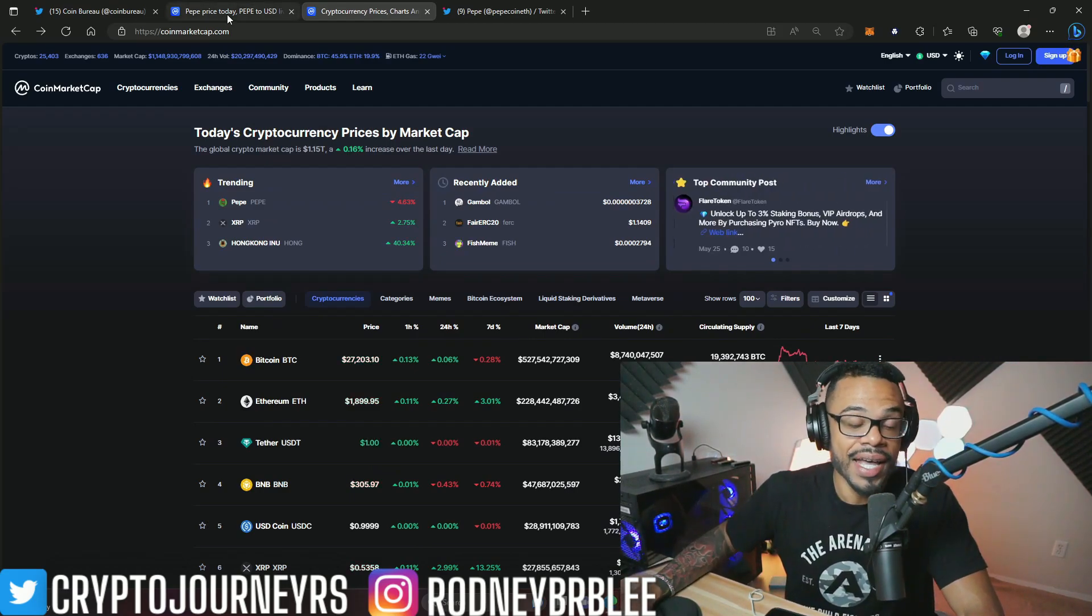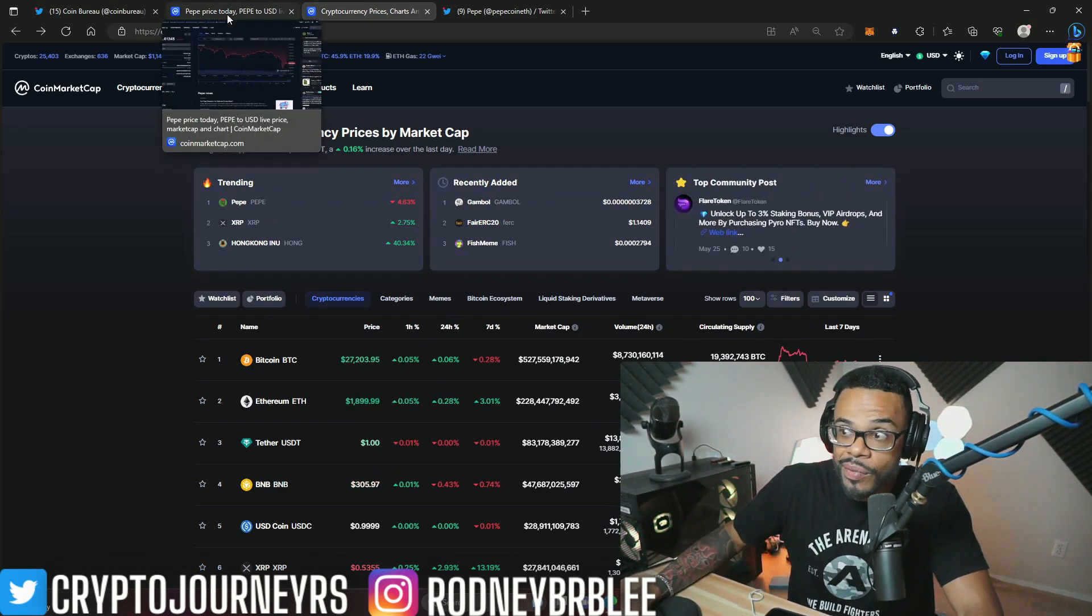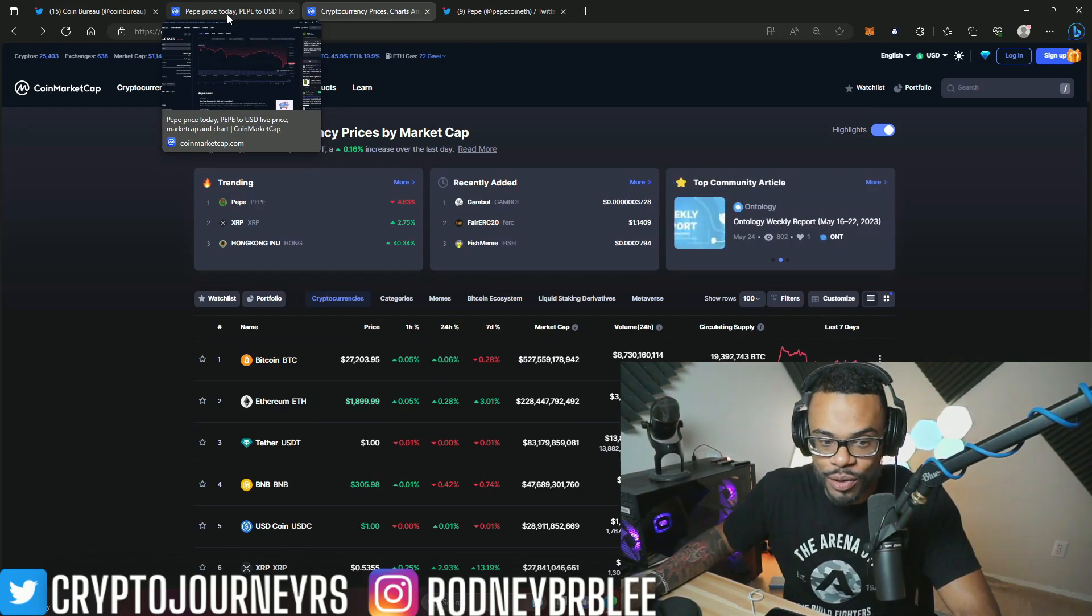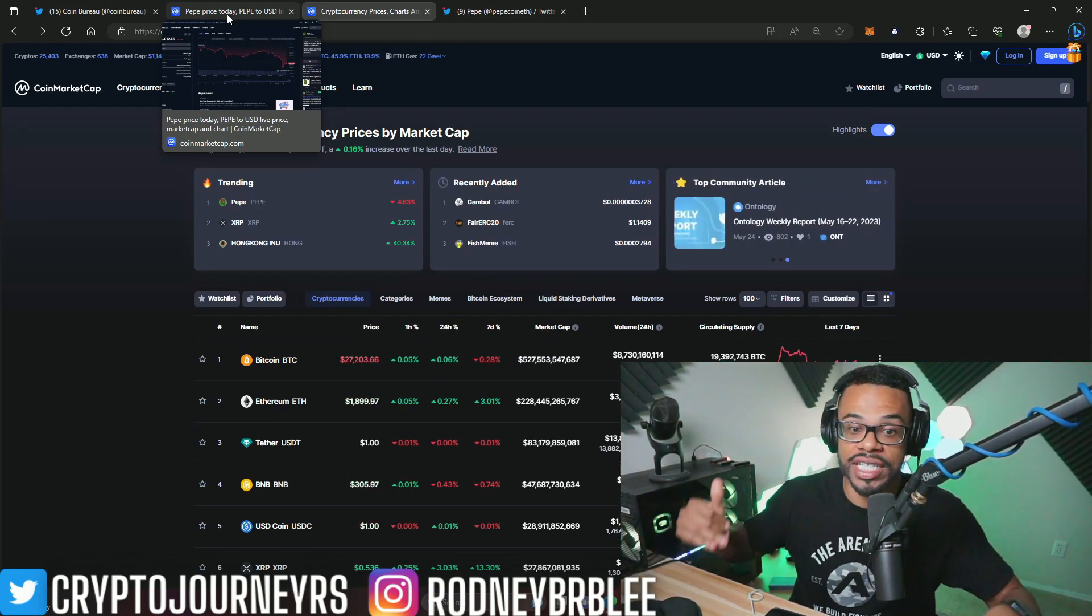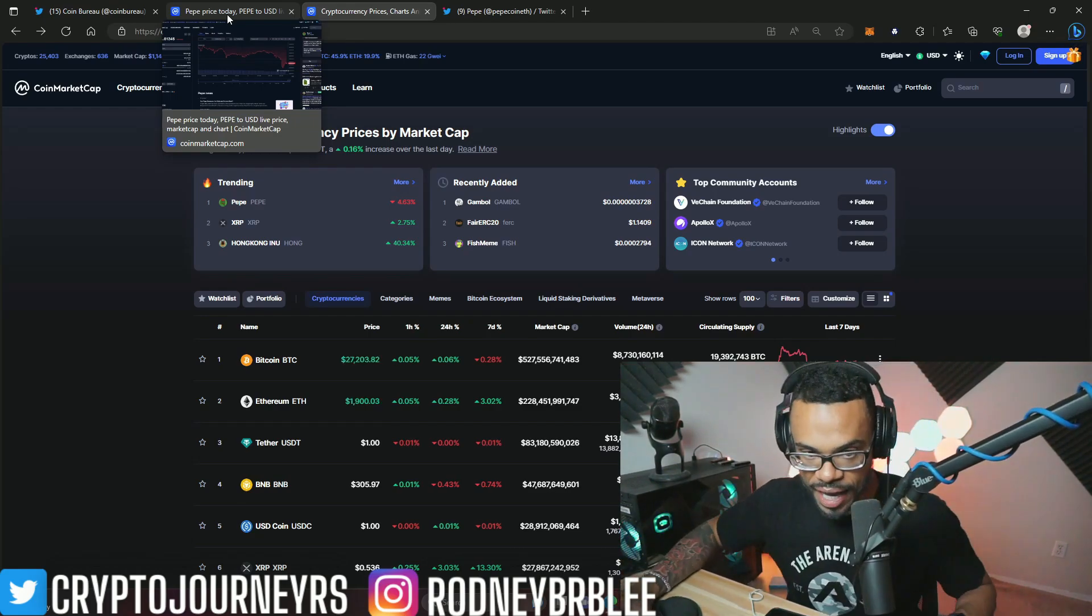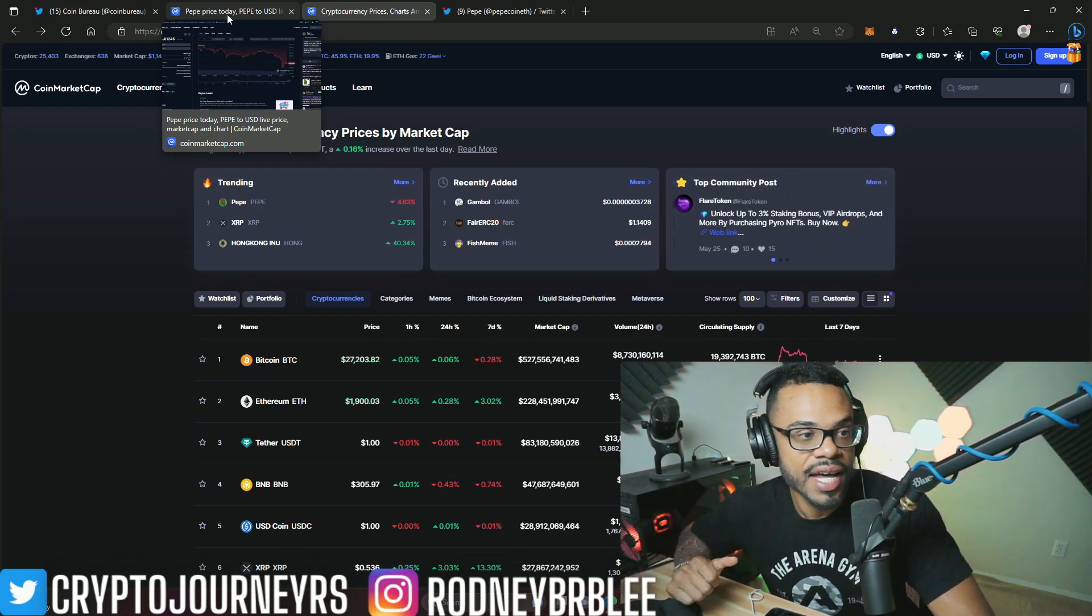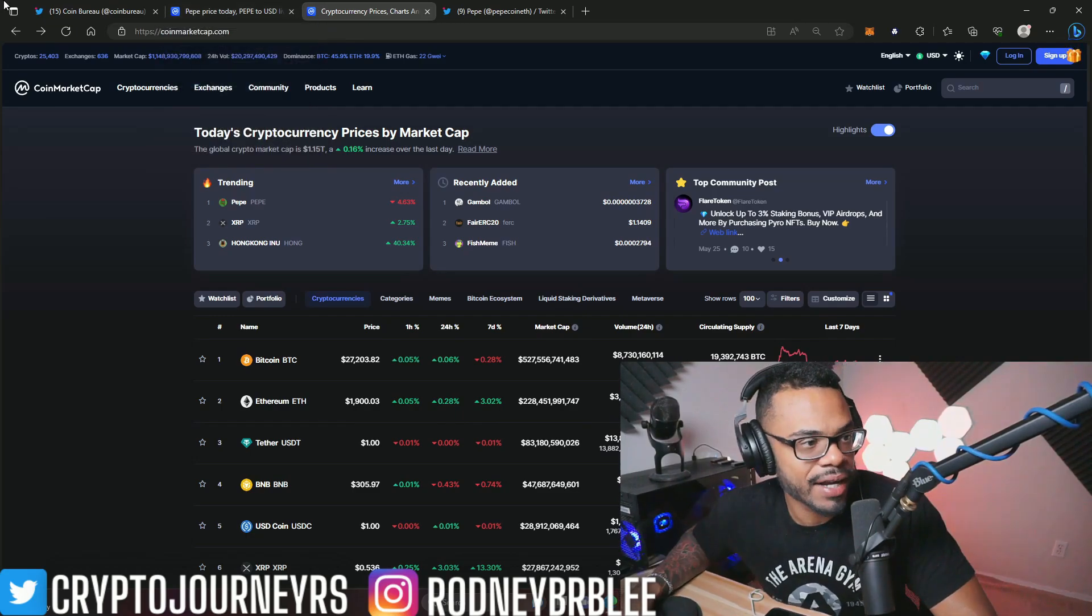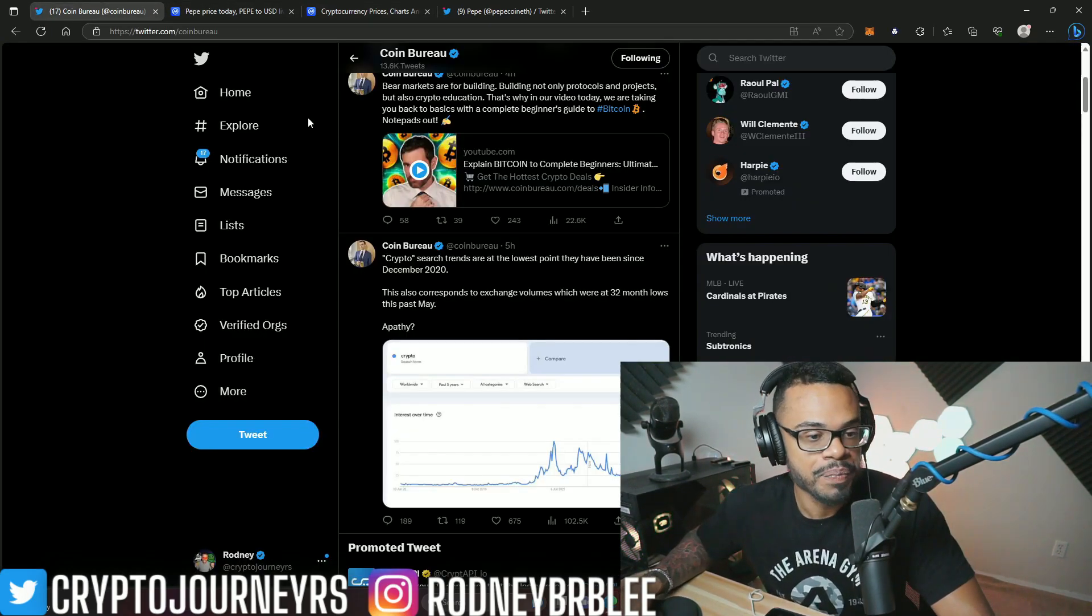The only excitement we really have right now is in the meme coin world. Thank goodness that Pepe actually set the meme coin world on fire, and we're hoping it could do that again. Maybe we can get some more of that magic and bring some excitement back into the market.